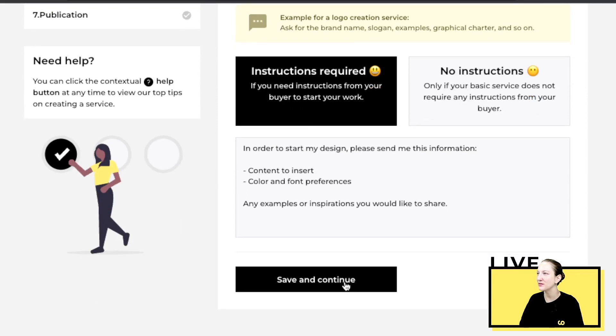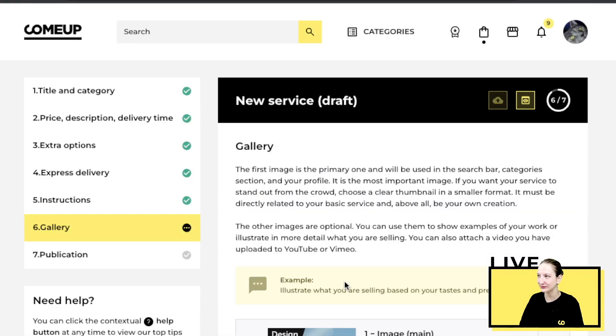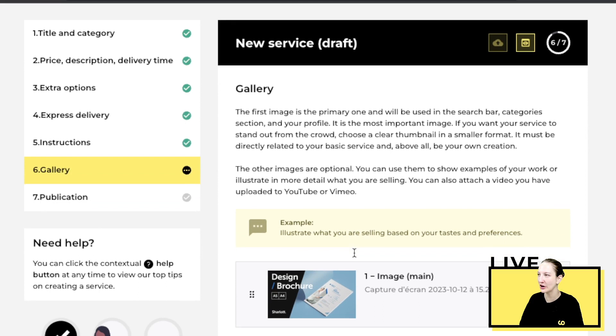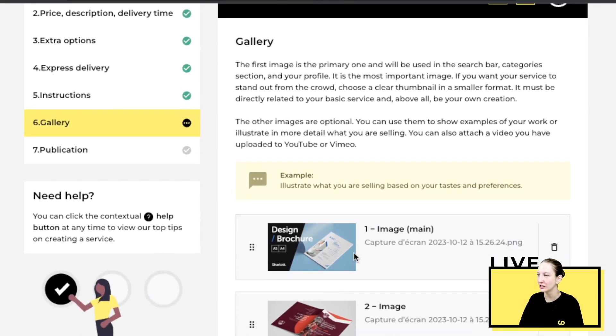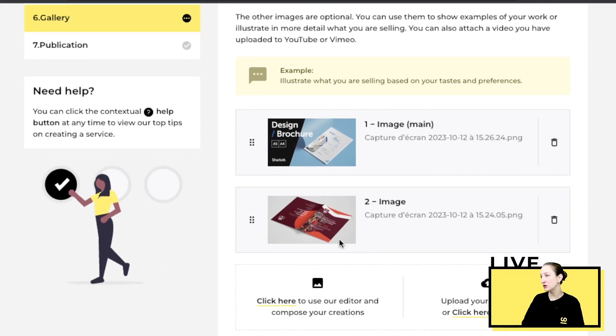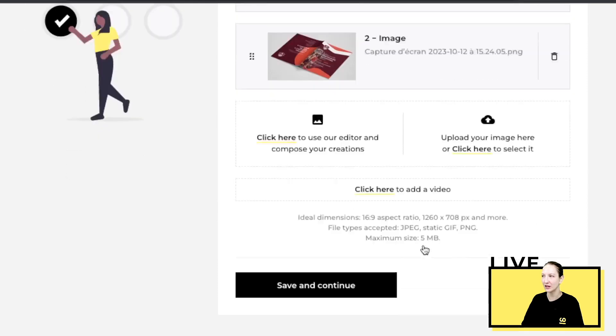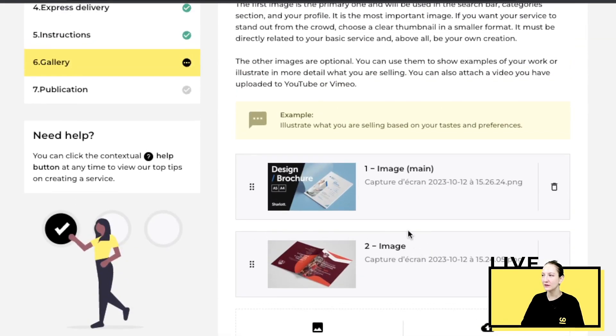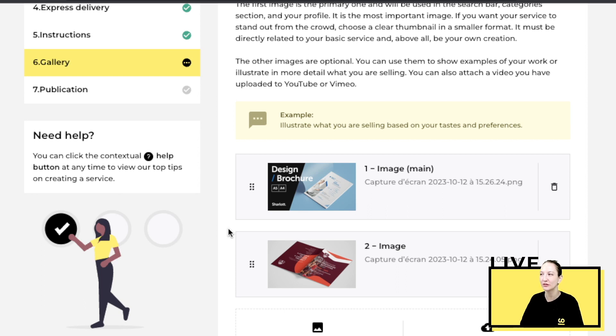Once you have this, you press save and continue. Now we are at the gallery section. For the gallery section, you can choose between images and videos. You can add a video. It's very important nowadays to have visuals and a clear image that showcases perfectly what you offer, what type of service you offer. That's what brings the buyer to your page.